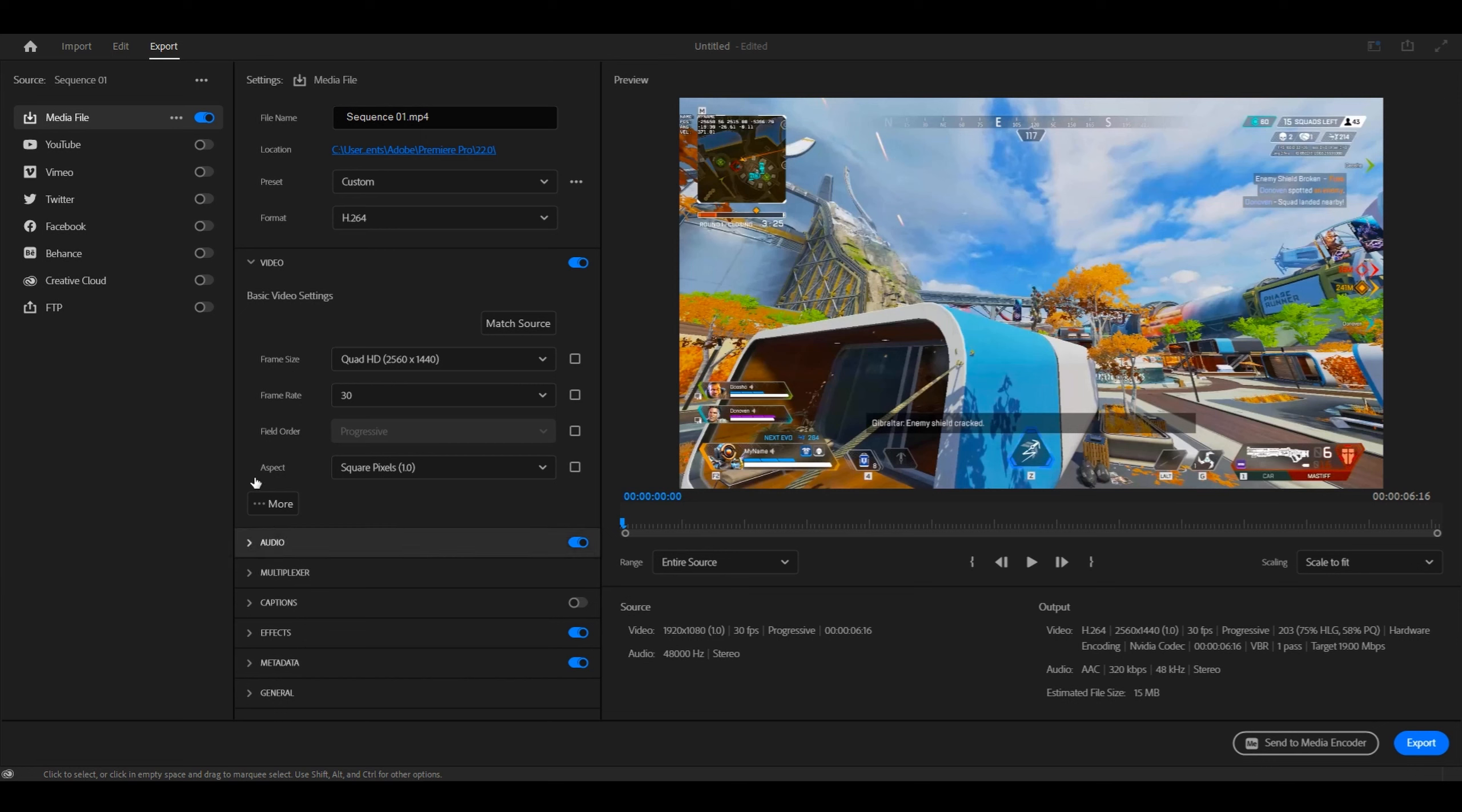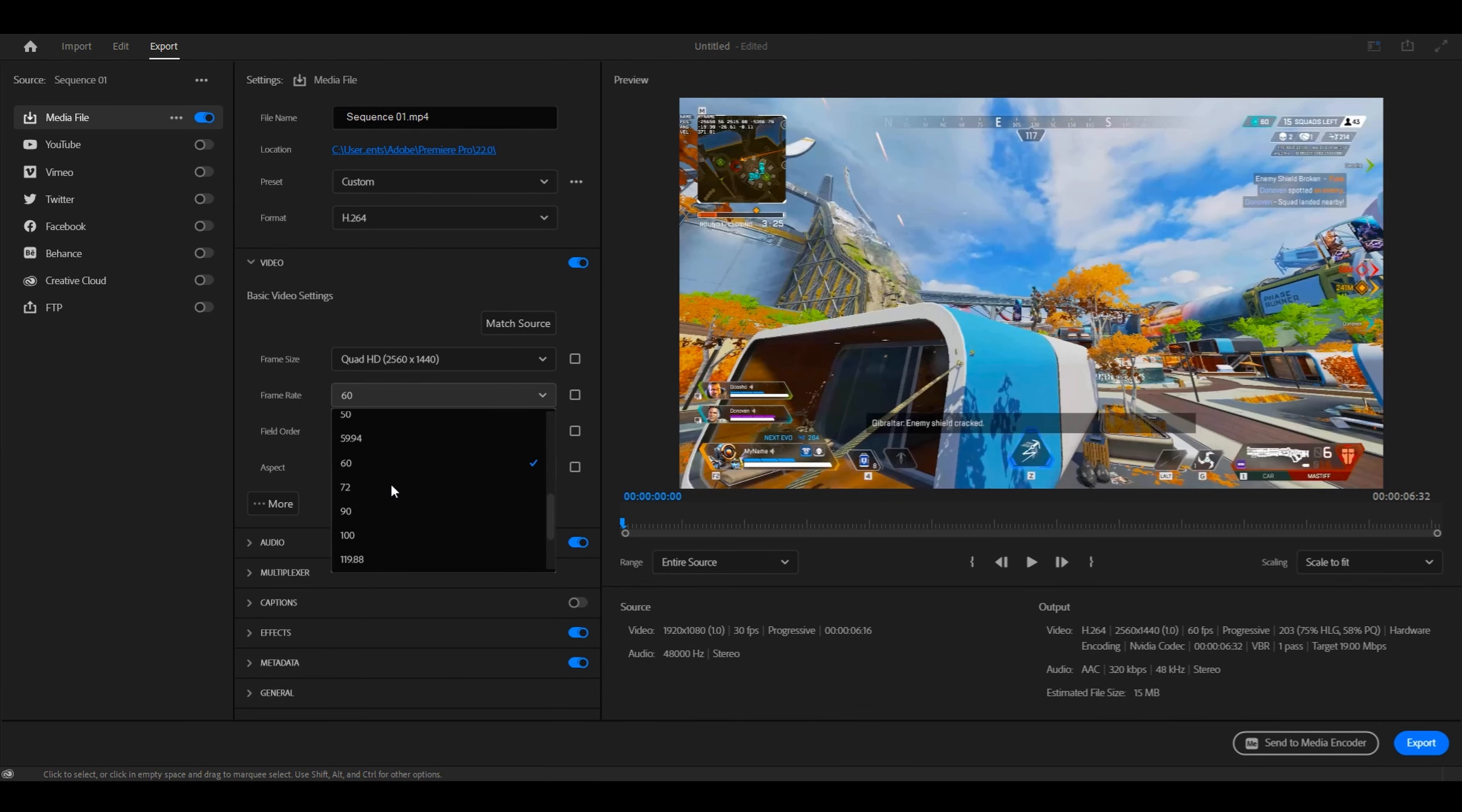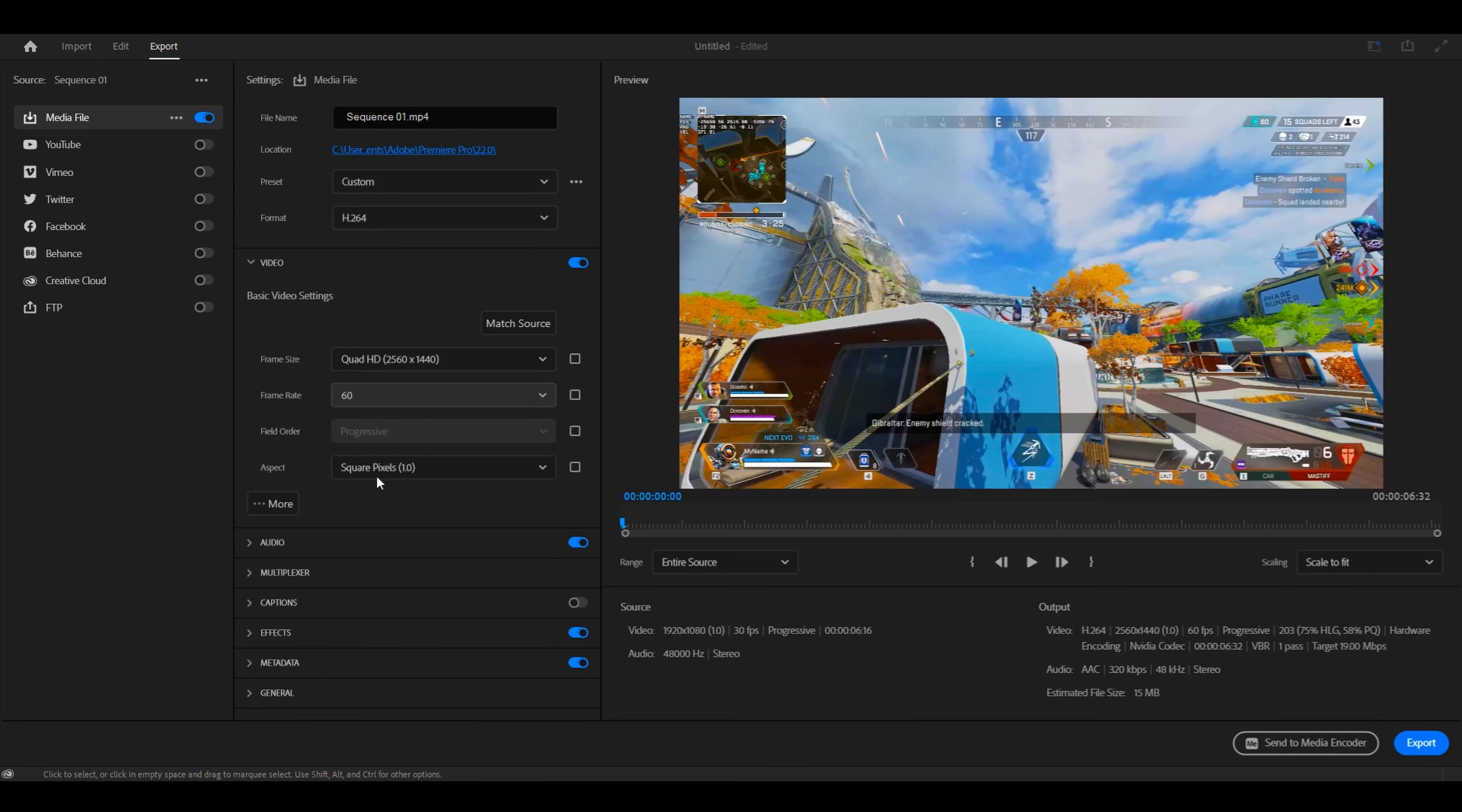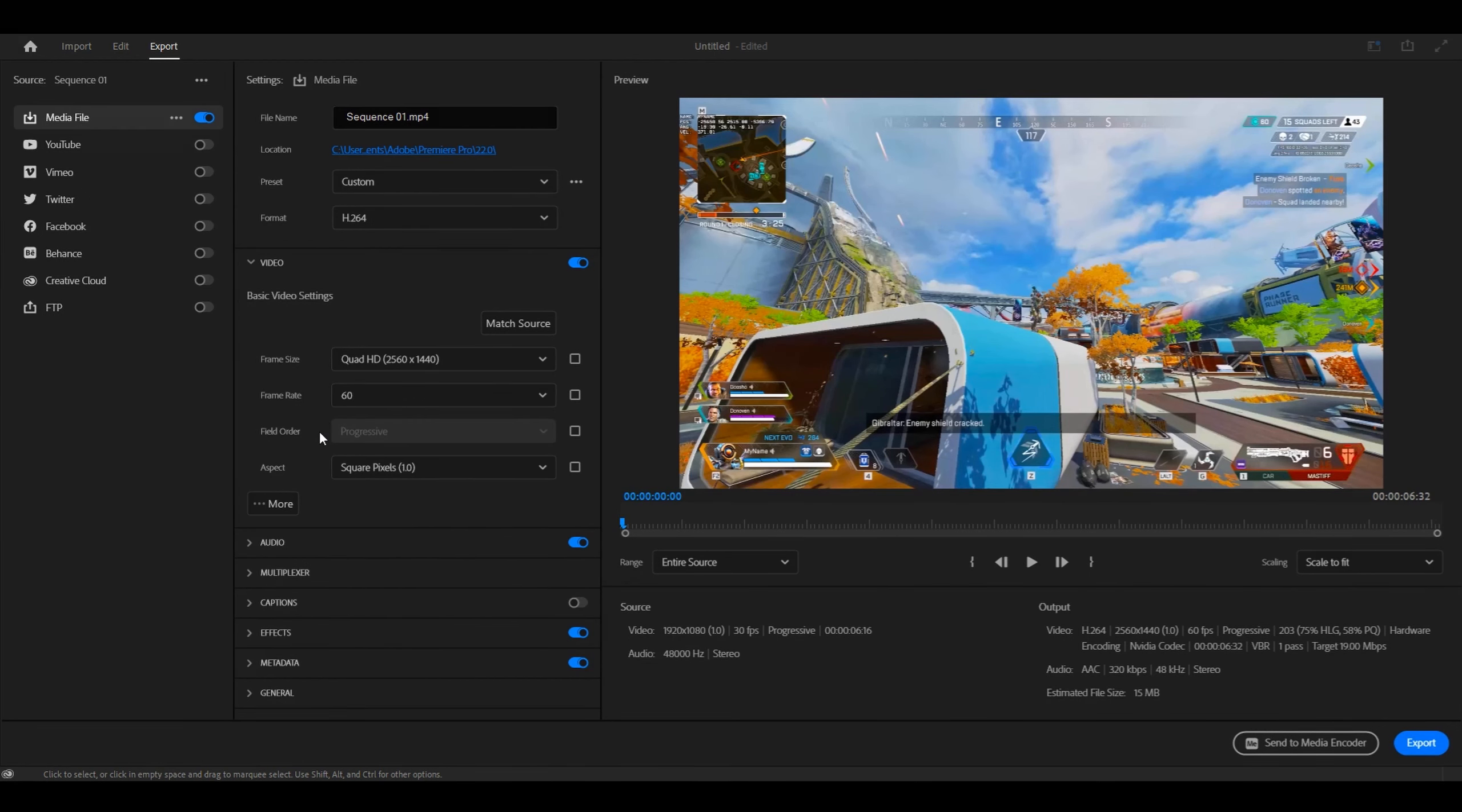For frame rate, you want to put it to 60. Now if you record in higher FPS, you can put it to whatever FPS you record your video at, so 120 FPS or 240 FPS. But for most people, they default to 60 FPS.